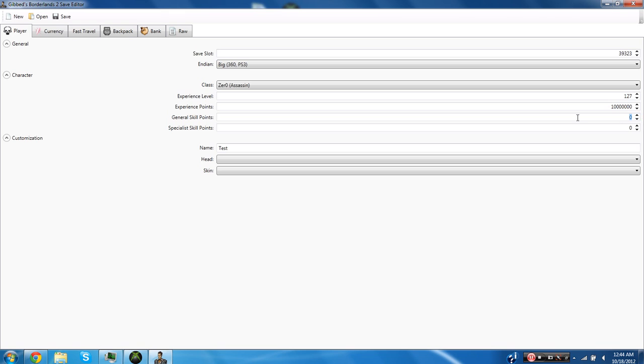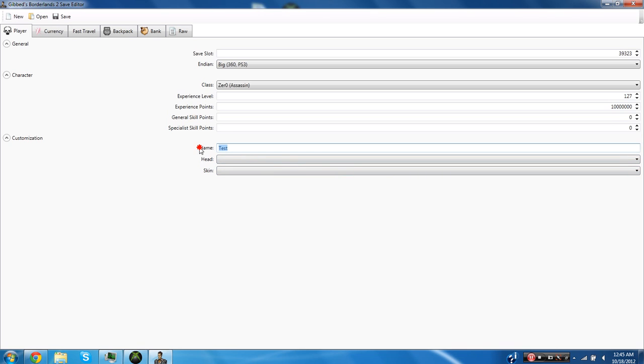The general skill points are like your skills that you put into your skills on the skill tree. Specialist skill points I actually don't know what they are. I haven't seen them affect anything. But like I said I'm going to be making more videos with this program so if I find out that there's something special then I will of course make a video about them.